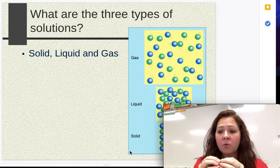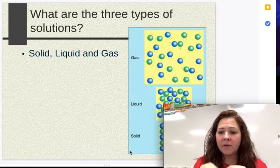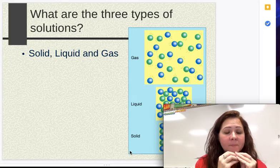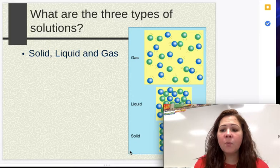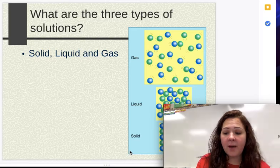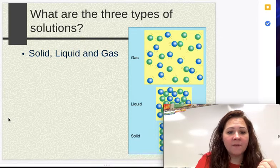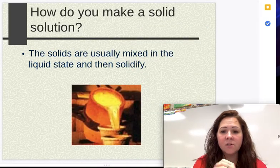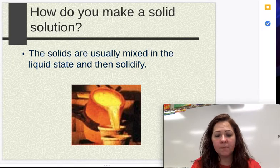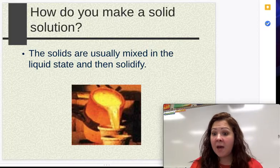After that, we're going to talk about some definitions that apply to solutions as well. It should be a review of things that we've had in the past. So when we're looking at our different types of solutions, the first one we're going to go over is a solid solution. A solid solution is called an alloy typically.